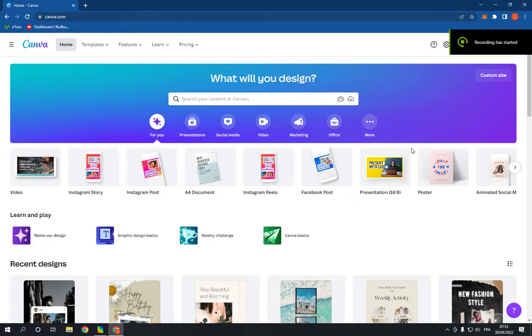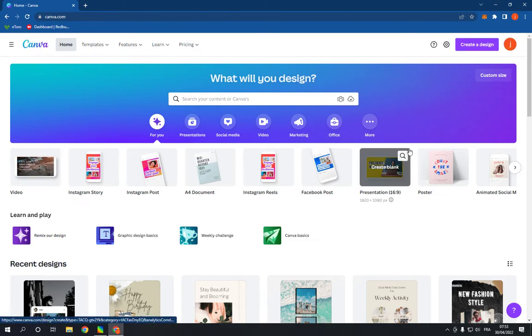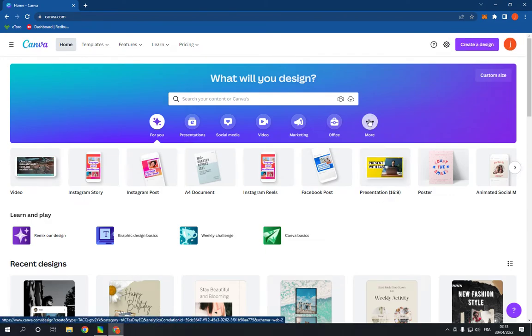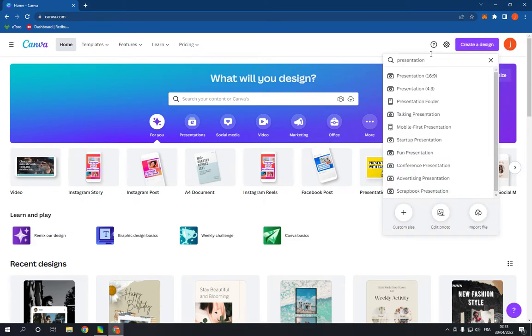How to make and create a finance presentation on Canva PC. Hello guys, so all you have to do is simple: go to canva.com, login to your account, and click on create a design. Search for presentation and click on the first option.